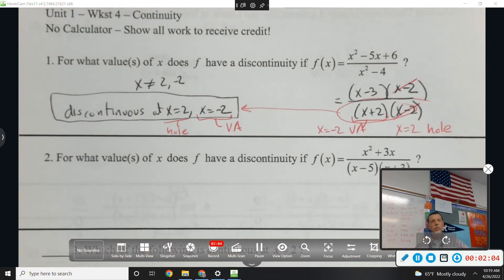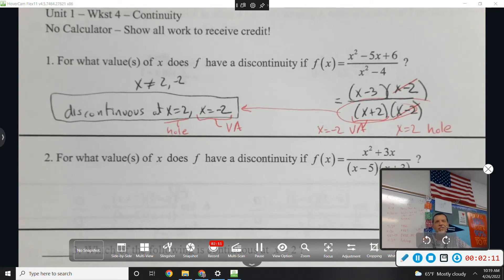Where is it discontinuous? At 2 and negative 2. But there's a lot going on in addition to that — we could ask about it, but we didn't.